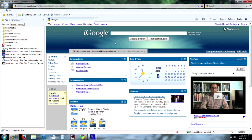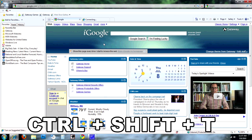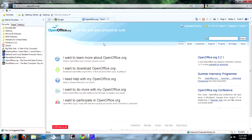Now how do I get it back? The first way, using a keyboard shortcut, is to press the Control key, the Shift key, and the letter T. And there it is — it comes right back. Control, Shift, T.